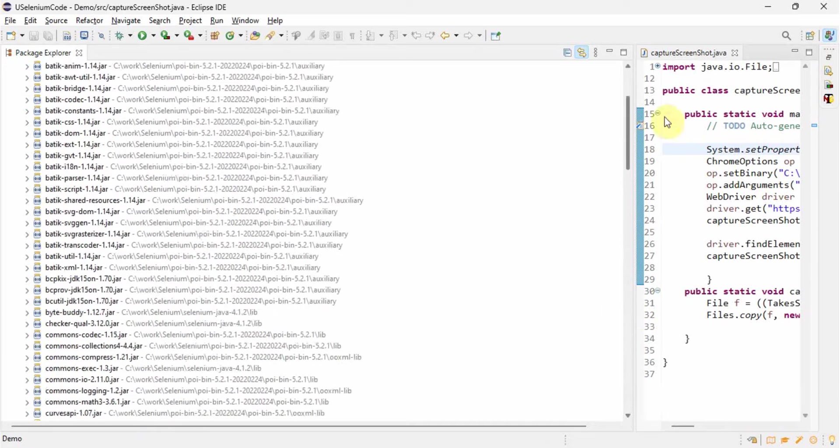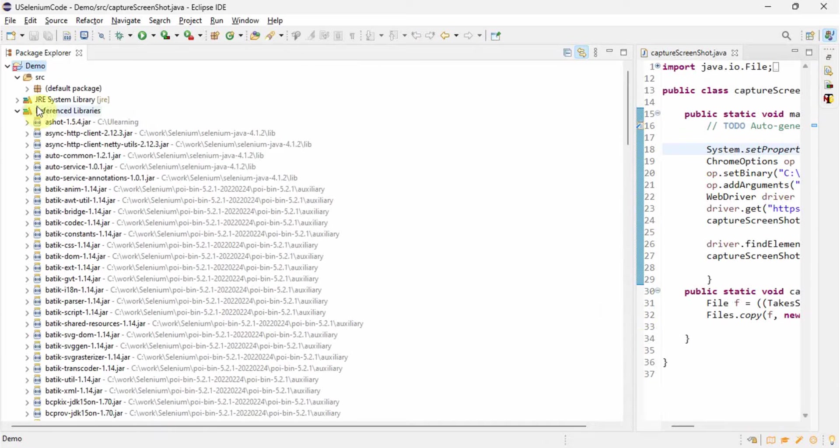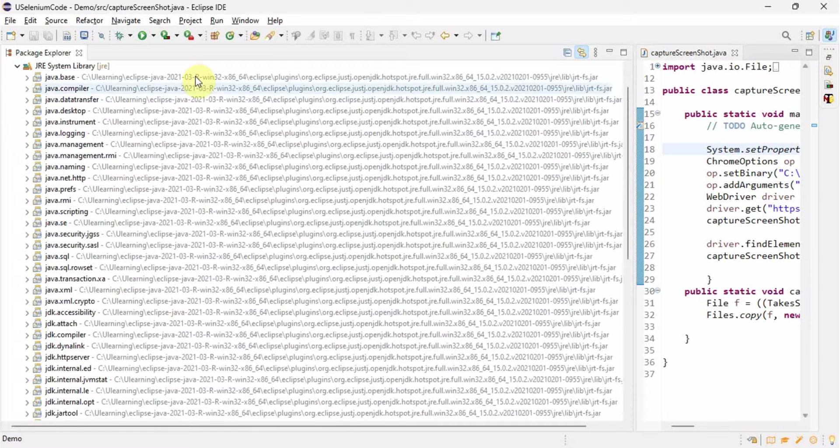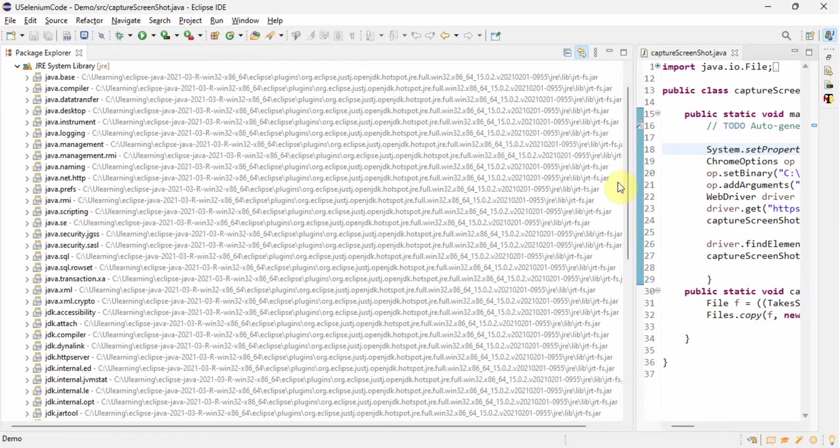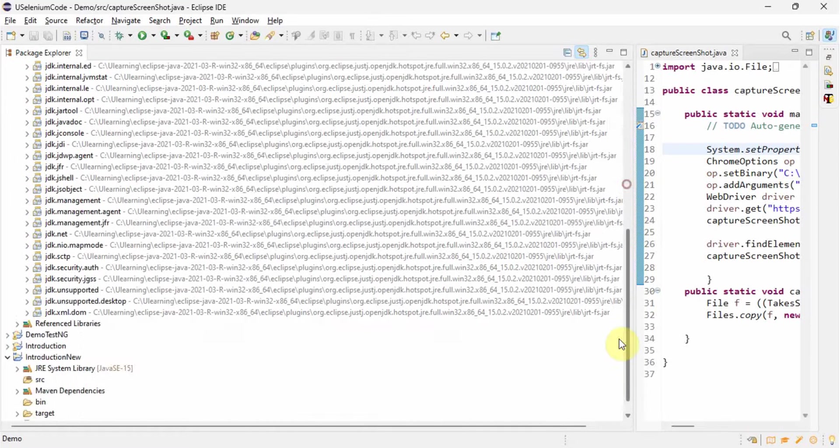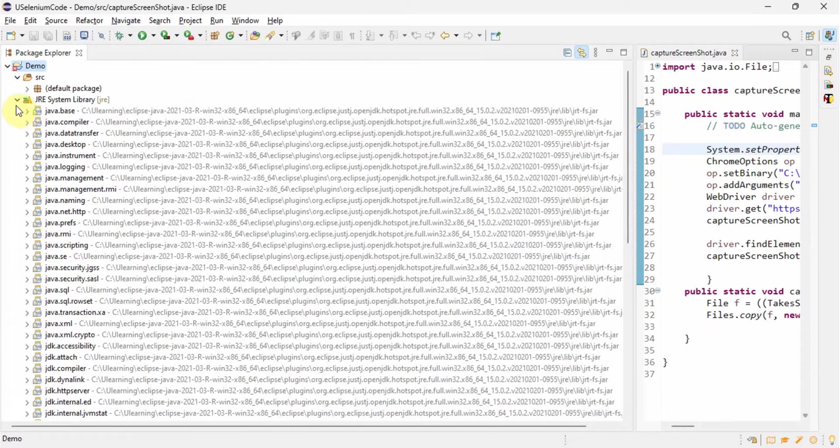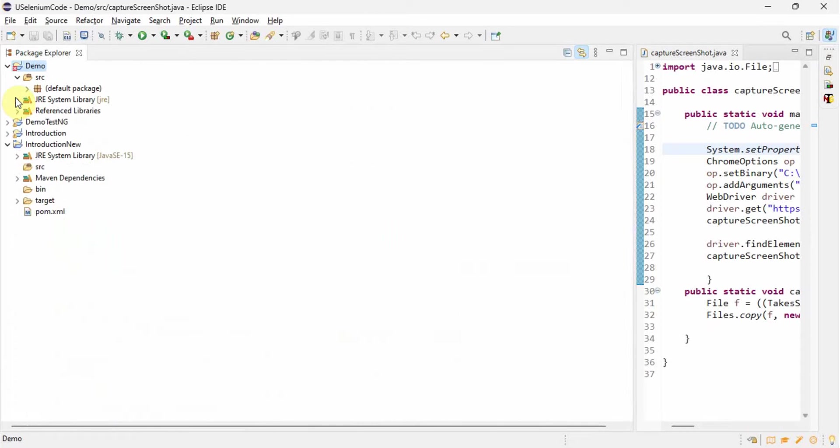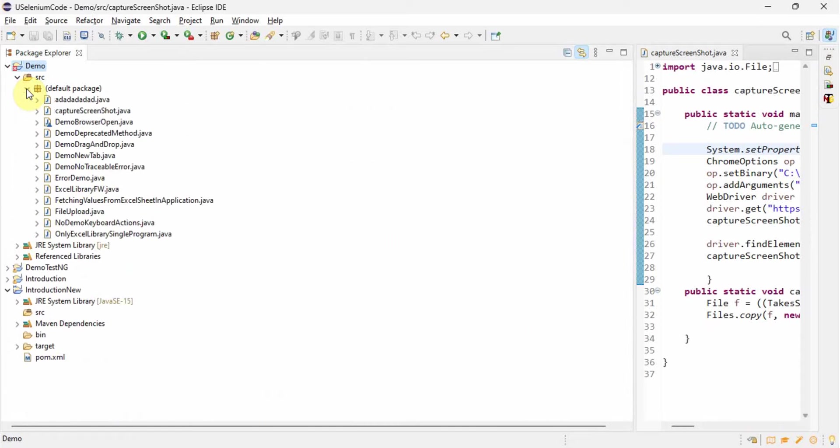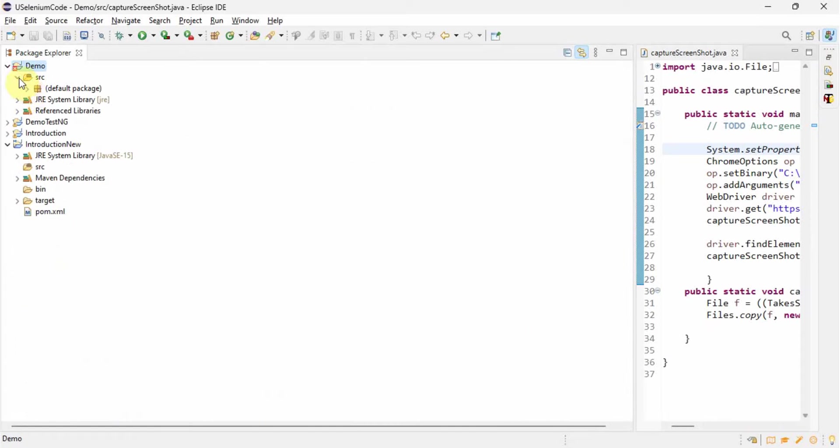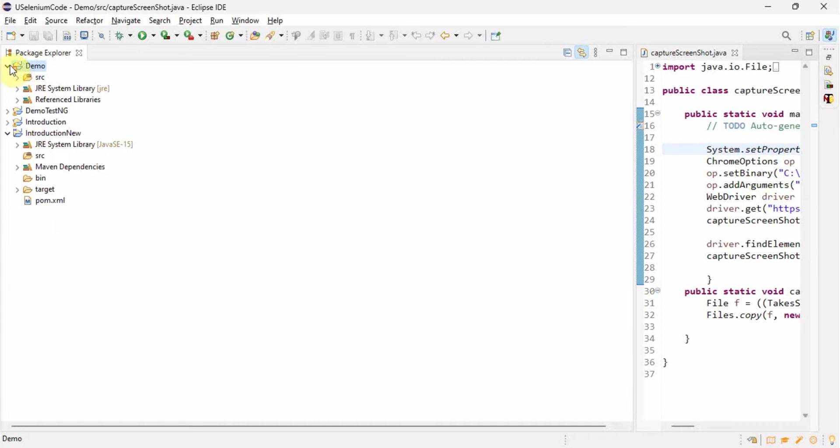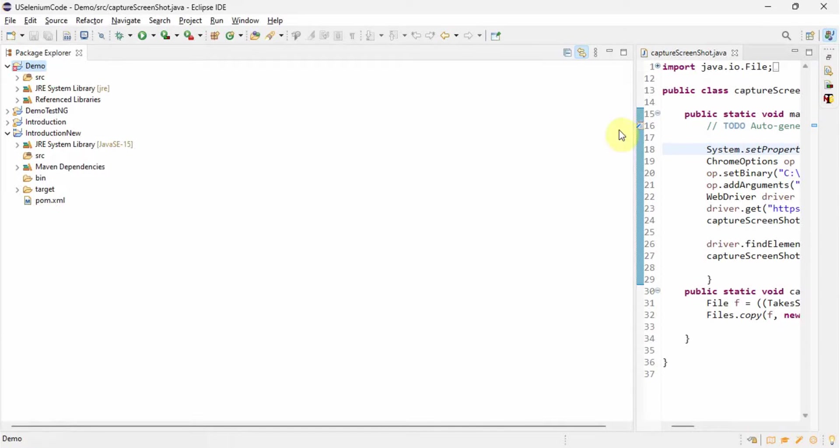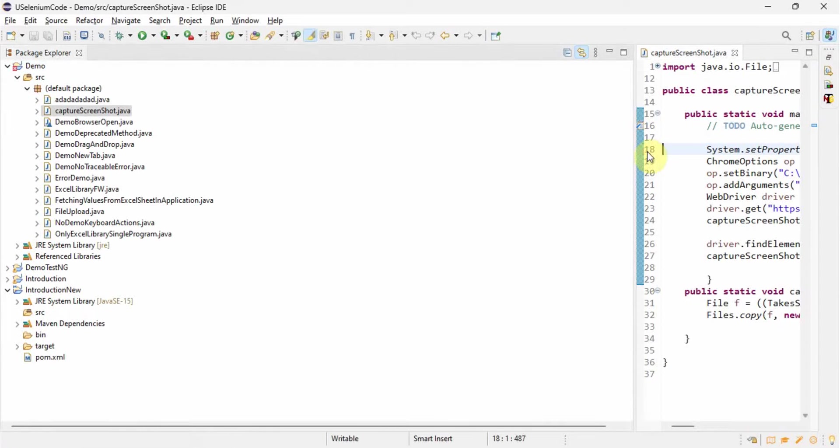Ideally this error should go now. Here also again everything is proper. Let's refresh it once more. Let's try to run the program.